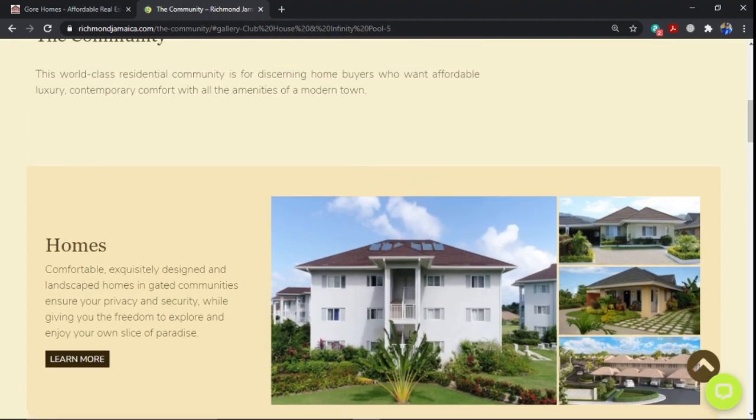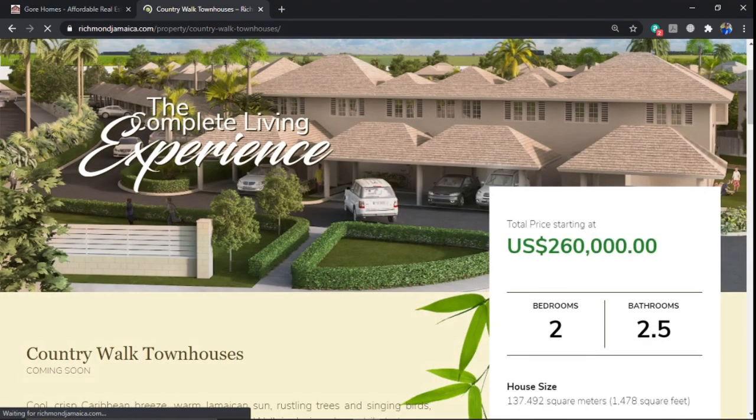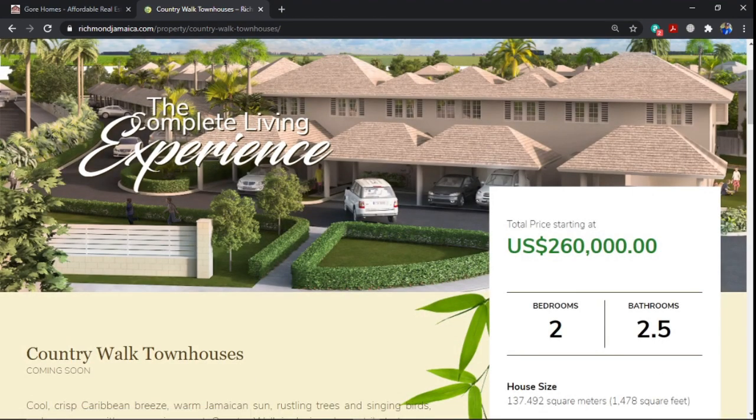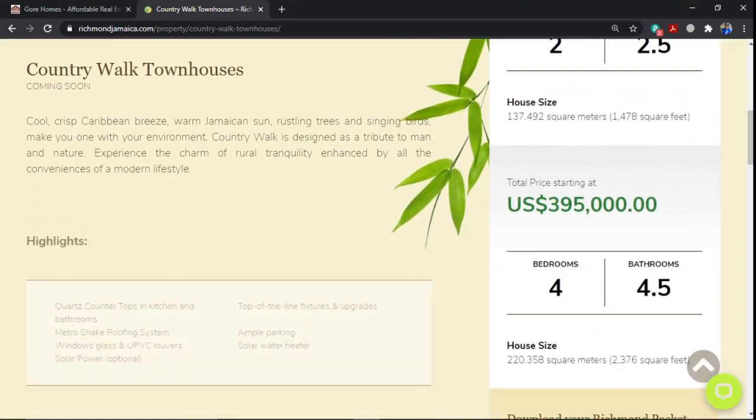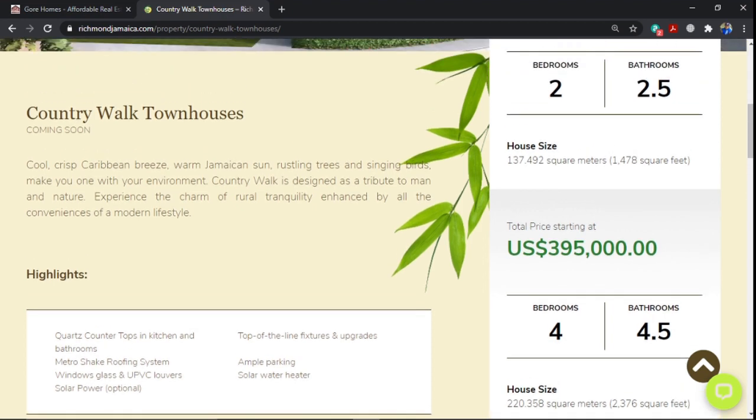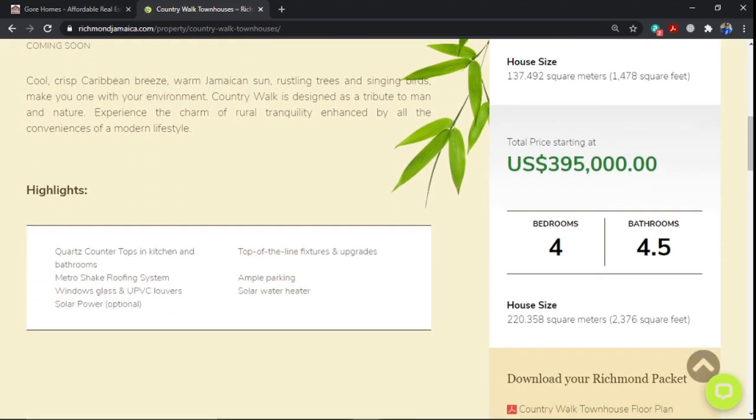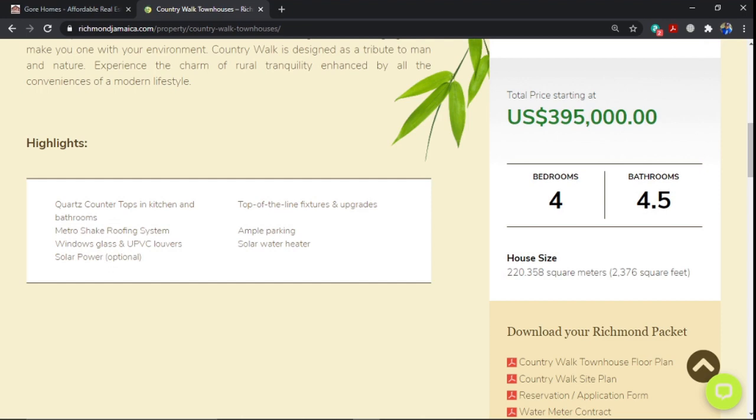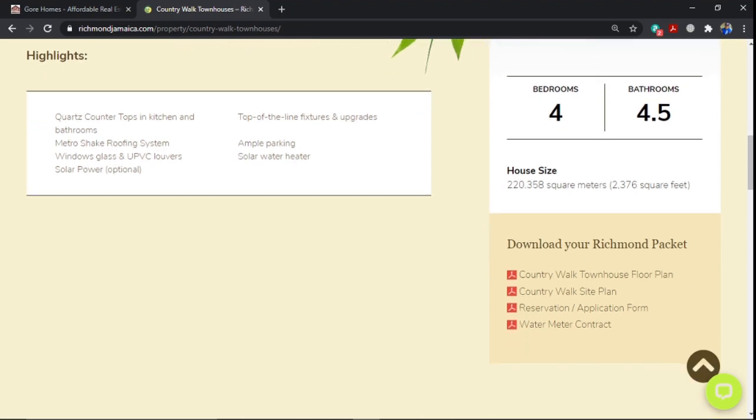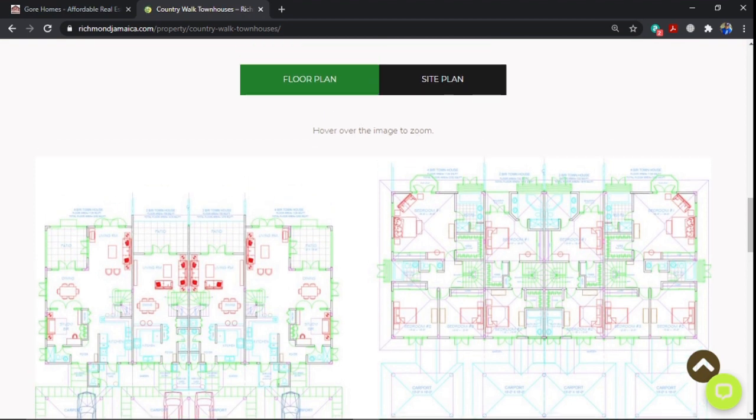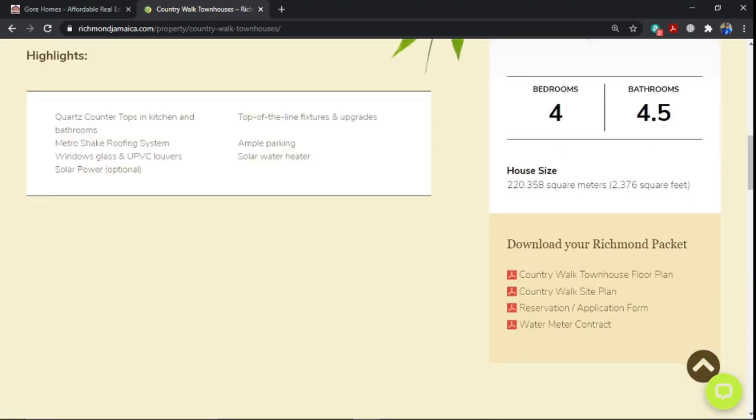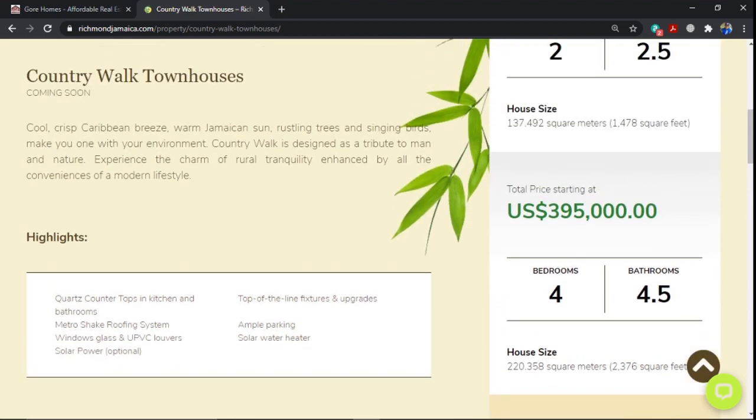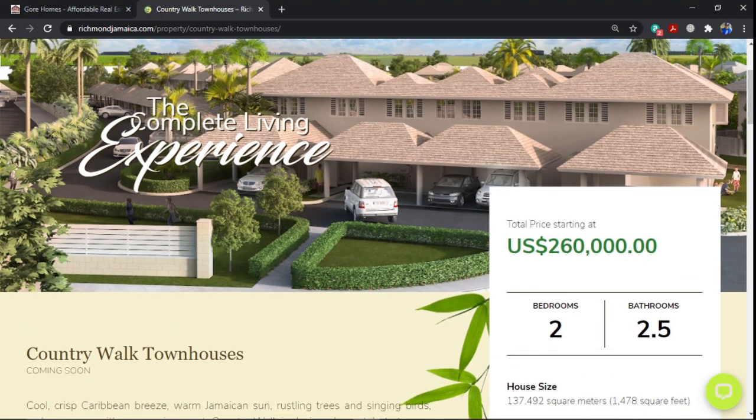They'll be coming soon with the country walk townhouses. And these will be starting at $260,000 US, two bedrooms, two and a half bathroom. And the house size will be 1,478 square feet. And the starting price, as I mentioned, $260,000. They also have a four bedroom, four and a half bath, which is $395,000 US. As you can see, you can go and also get a look at the floor plan. If you can understand the floor plan, you can get a look at the floor plan and also make your application and so forth. This is a country walk townhouses that will be within the Richmond estate.